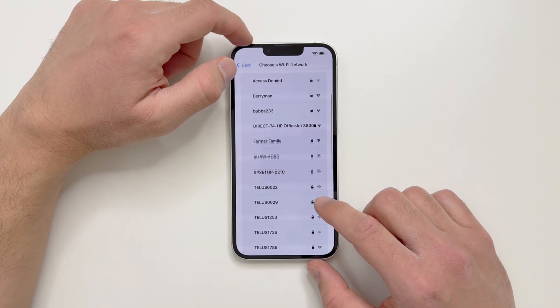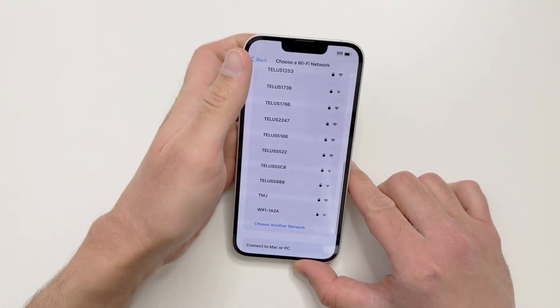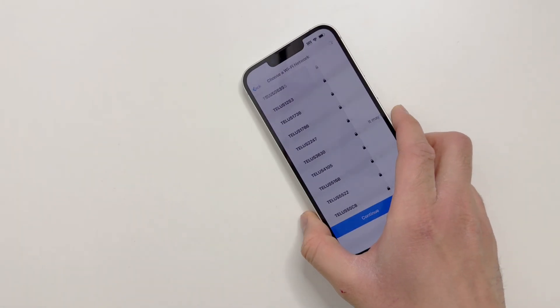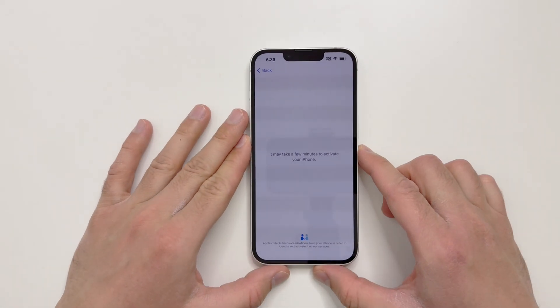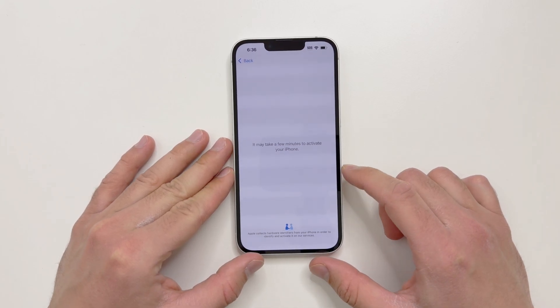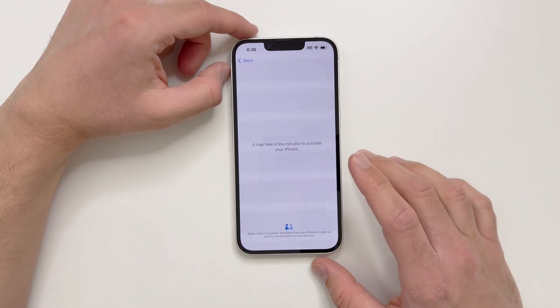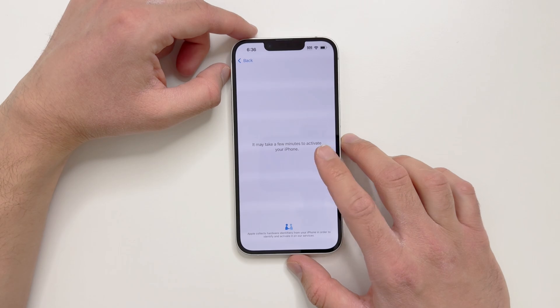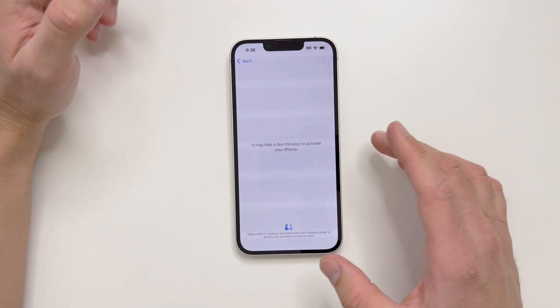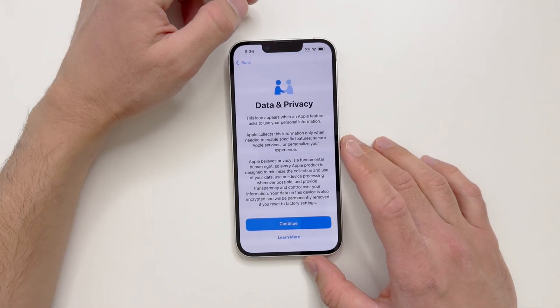Now we can log into Wi-Fi. I'll put the password in. It's activating the iPhone now that it's connected to the network. It says it may take a few minutes to activate your iPhone for the first time.